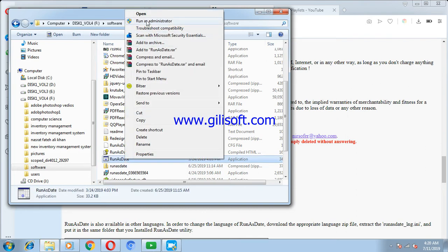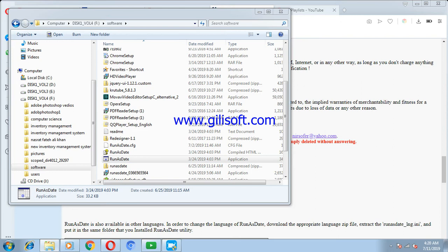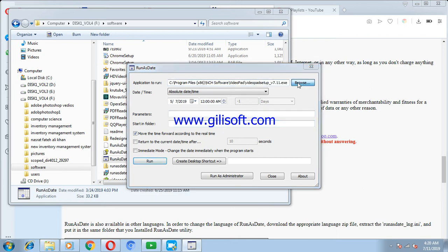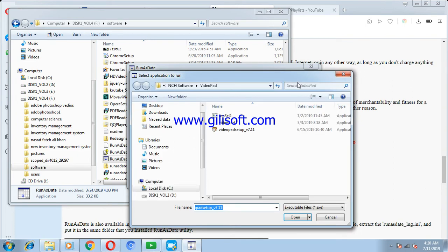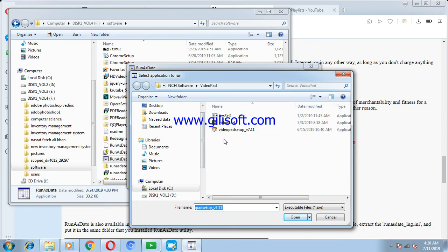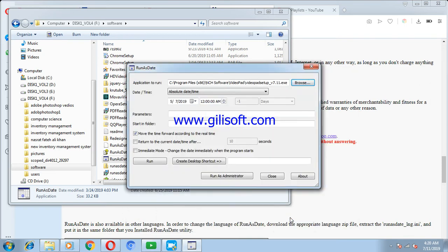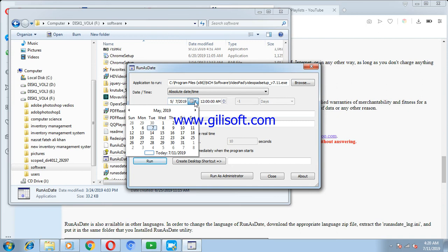When I run it, it will look like this. I'm changing my software extension date here. I will select this video editing software which is in C Program Files, so I'm selecting it from C Program Files and I'll open it.